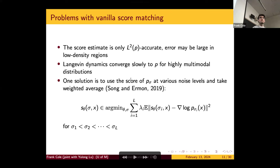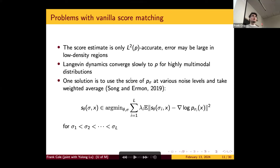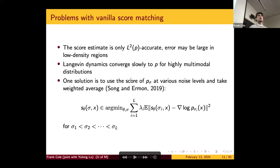Another problem is that Langevin dynamics can converge very slowly — it might take a long time to run the Markov chain before you get an approximate sample. One method to deal with this is to take a weighted average of the density at different noise scales, and for each noise scale run Langevin dynamics and take some sort of average. As you increase the noise scale, you spread the distribution out, incurring more bias, but there will be fewer low-density regions and it will speed up the mixing time. There are many trade-offs here.